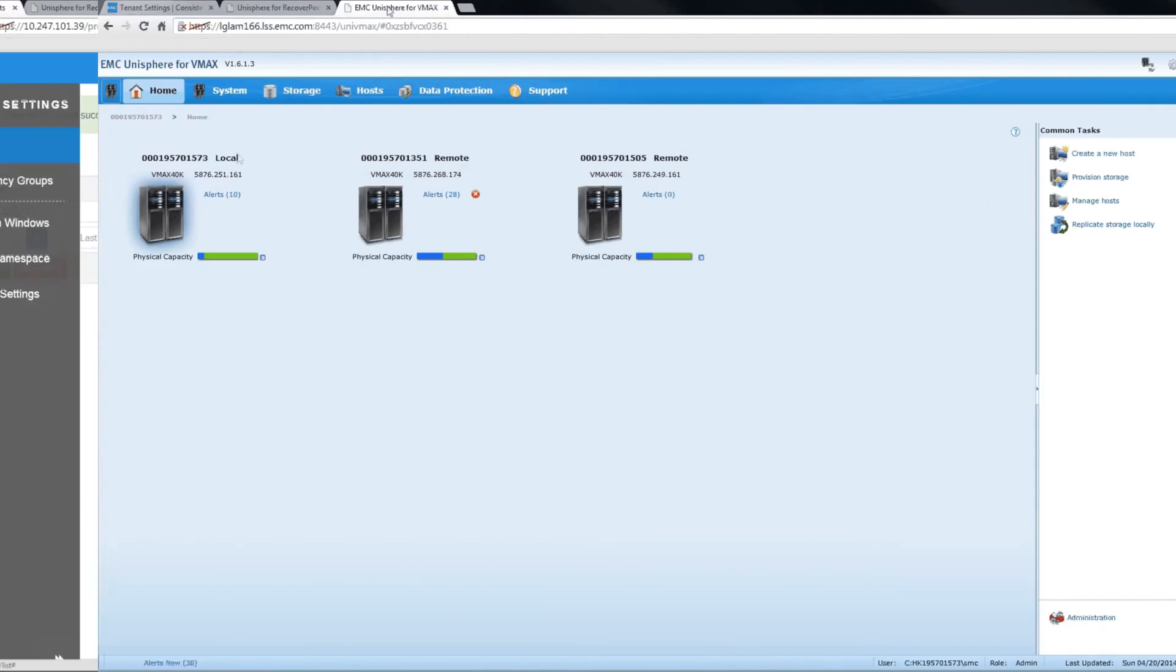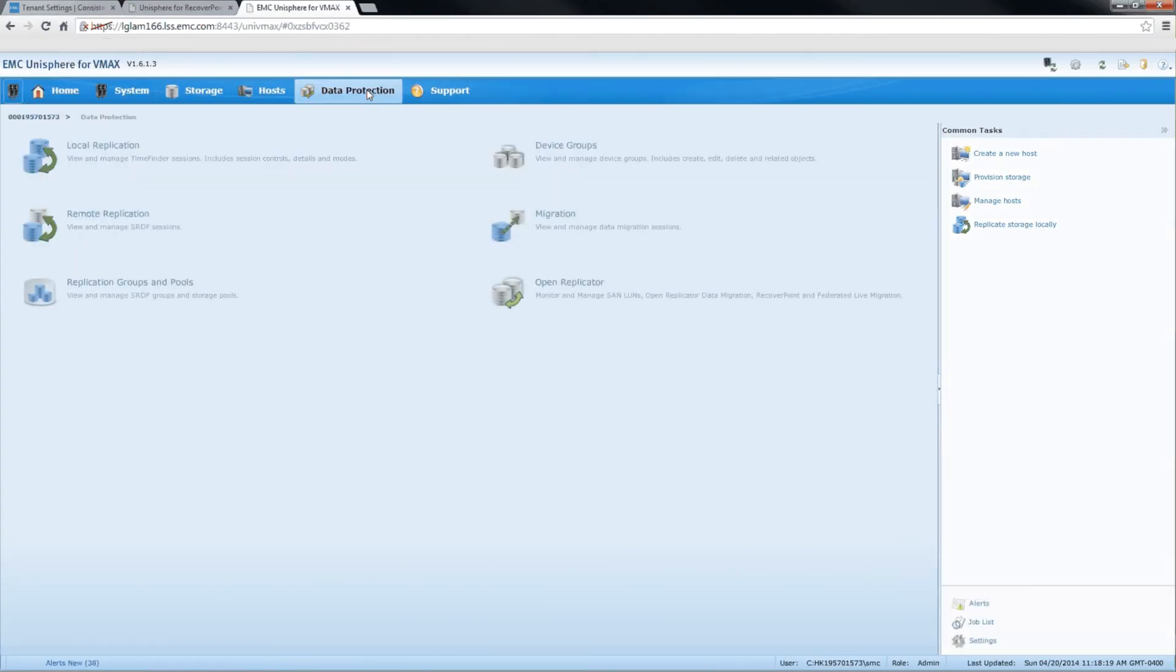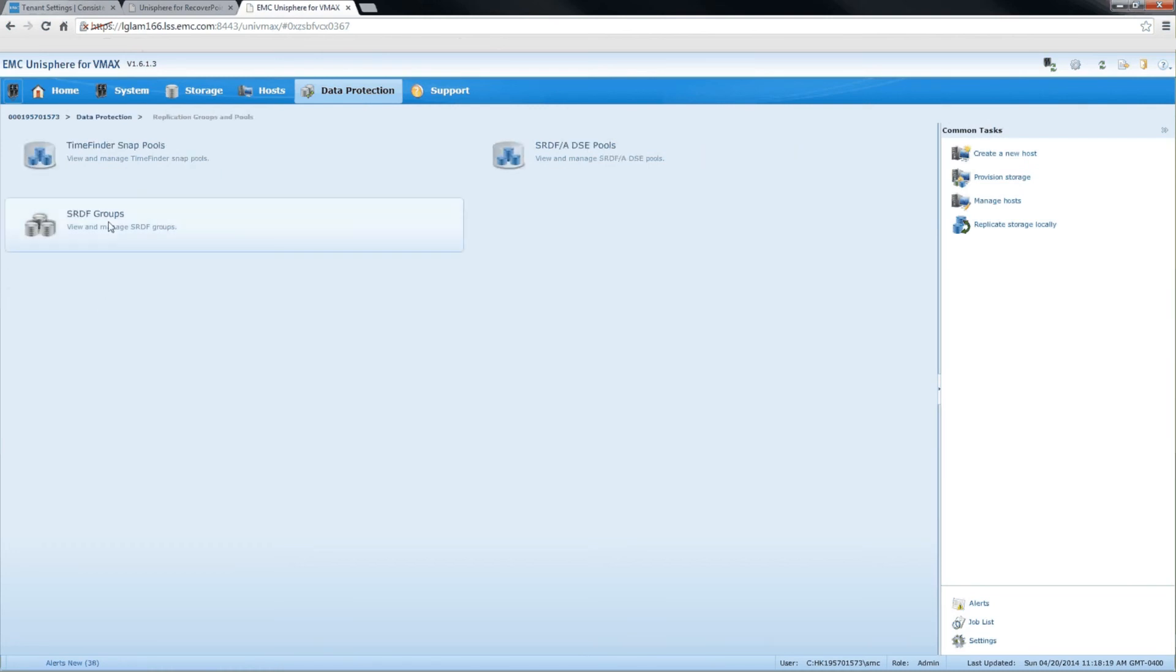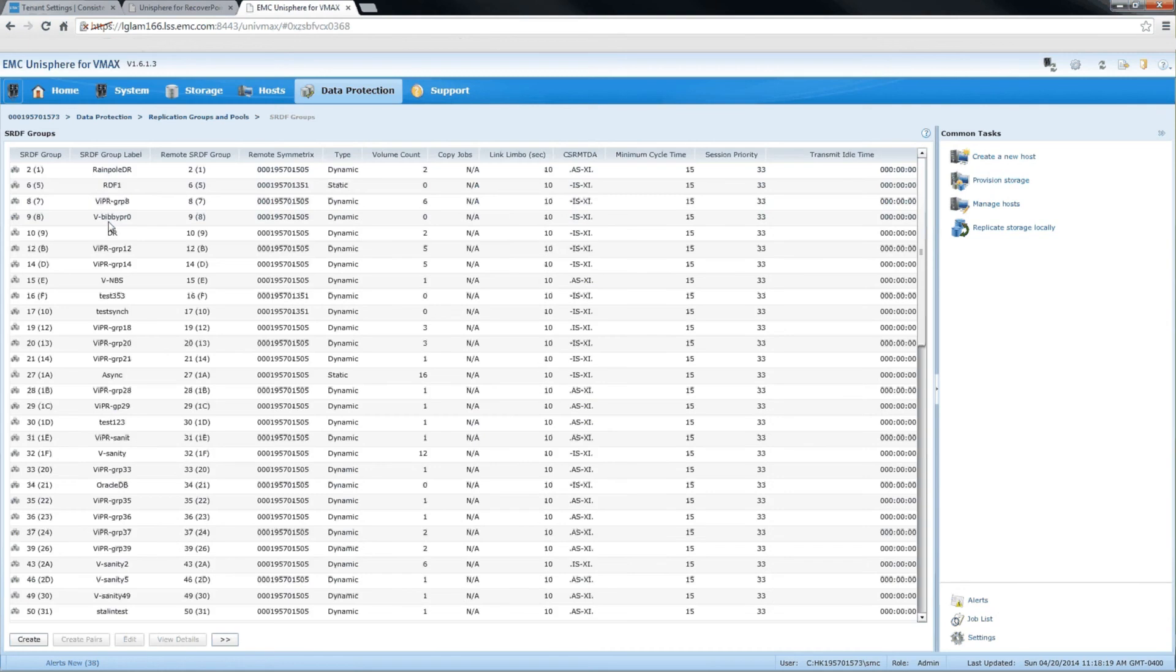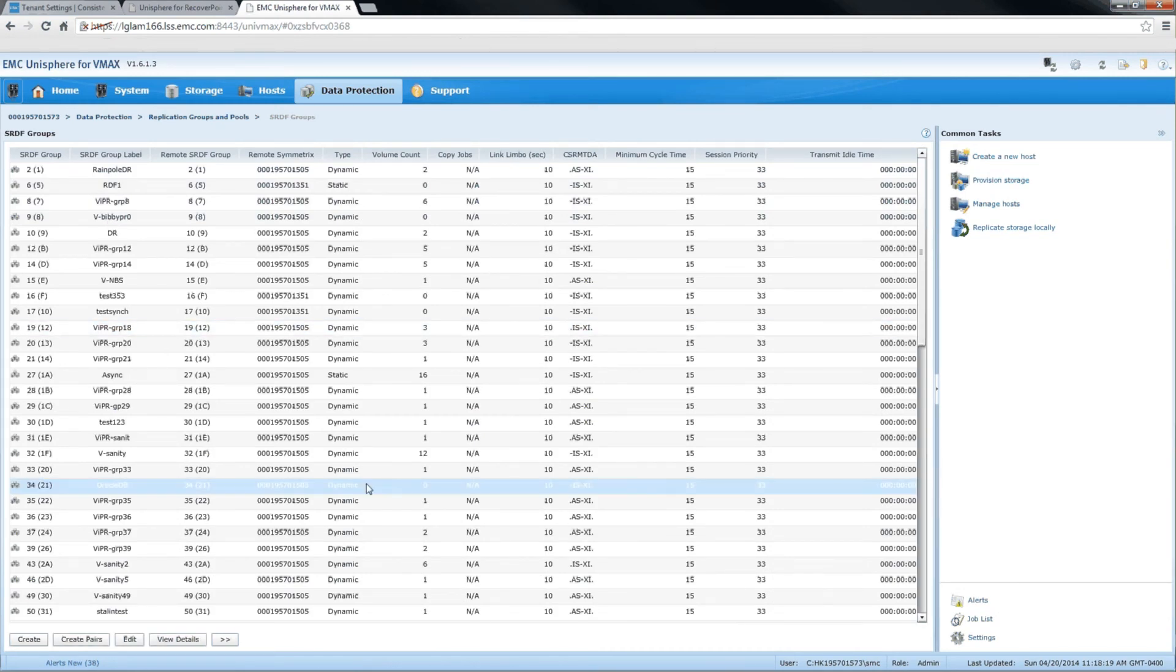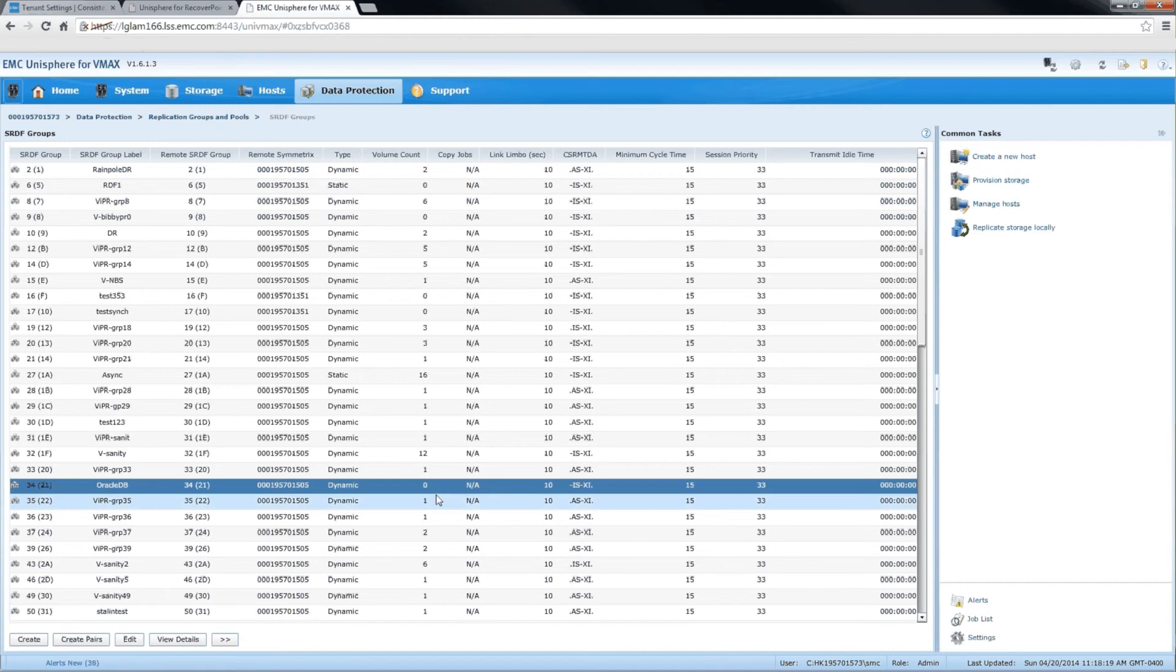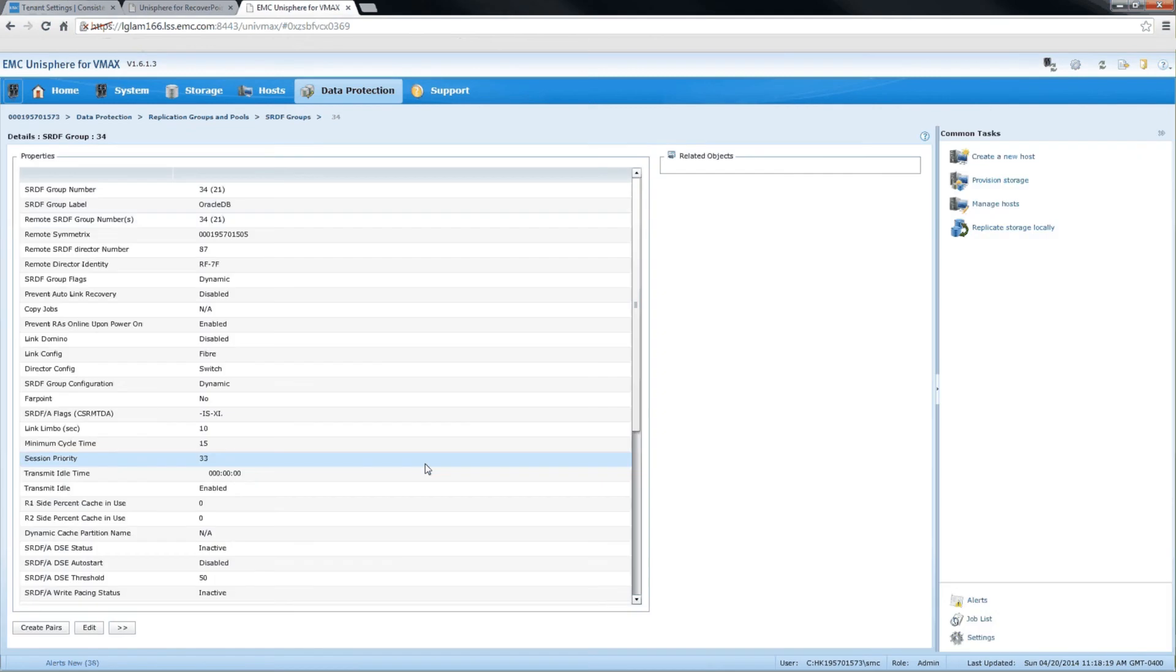We'll take a look now at the Unisphere UI, and specifically at the RDF groups that are pre-created. Here is the Oracle DB RDF group that's created already. It's empty. As you can see, there are zero volumes. As part of this process, we will see that the volumes that we create will be added to this RDF group and synchronized automatically.